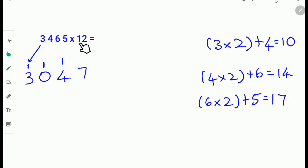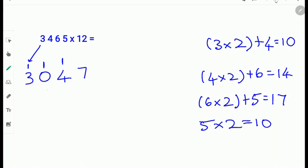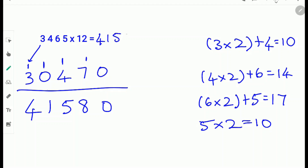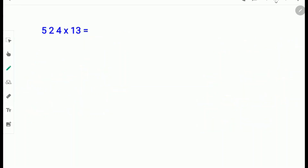Next do 5 times 2. Since there are no other digits to add, we just do 5 times 2. 5 times 2 is 10, so carry the 1 and write down the 0. Next add the digits up: 0, then 7 plus 1 is 8, then 1 plus 4 is 5, and 1 plus 0 is 1, and 1 plus 3 is 4. So 3465 times 12 is 41,580.